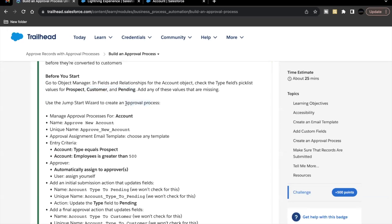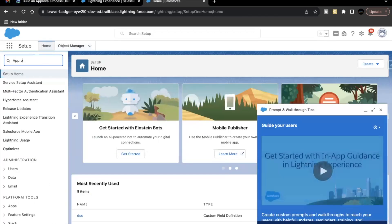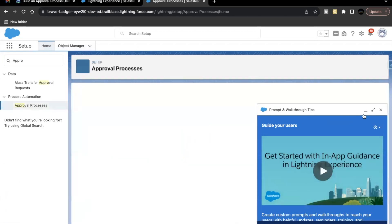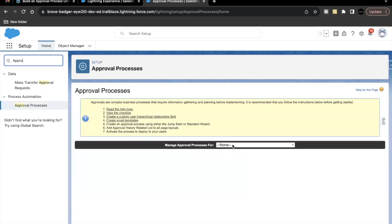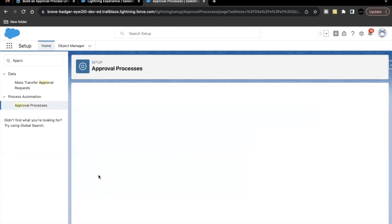Prospect was already there, so all three values mentioned in our challenge have been added to our Type picklist field. Next, we have to create an approval process on the Account object. Let's go to Setup and search for Approval. Select the Account object to manage the approval process for Account. Once you click on Create New Approval Process, it gives you two options: Use Jumpstart Wizard and Use Standard Setup Wizard. We are going to use the Jumpstart Wizard.